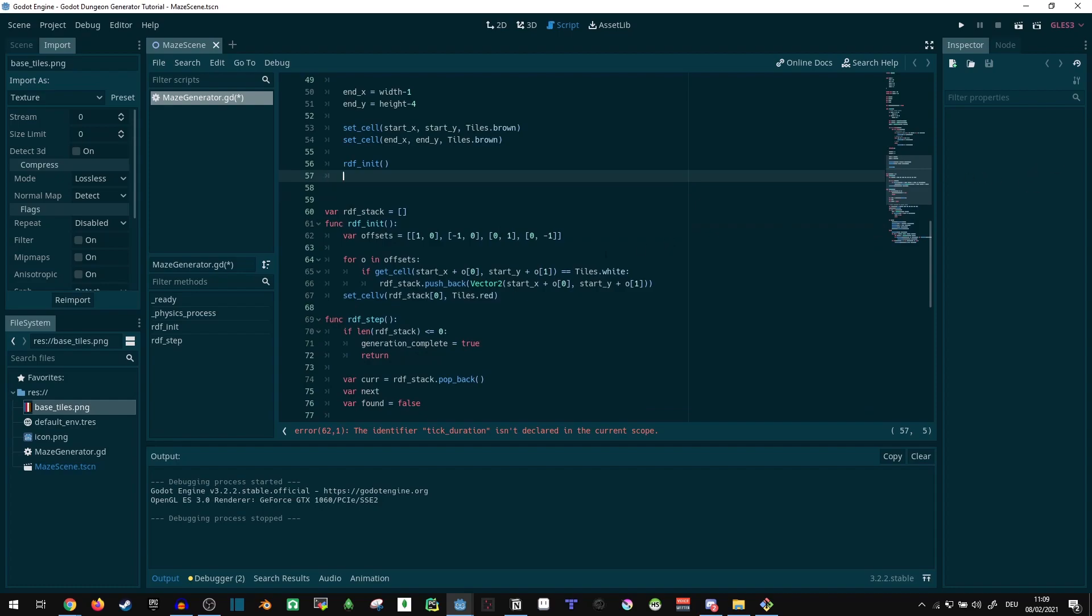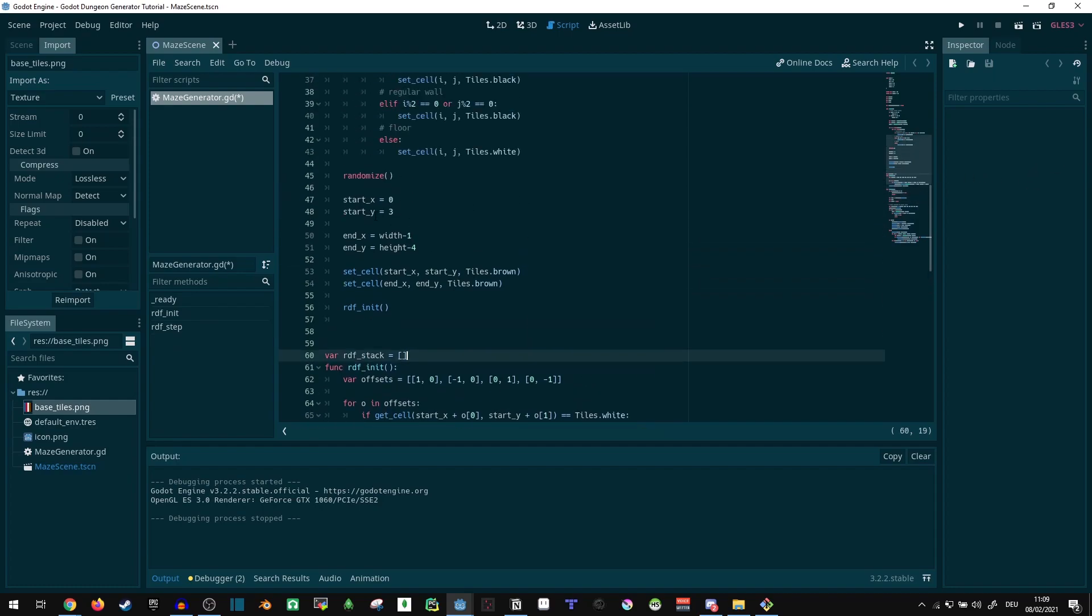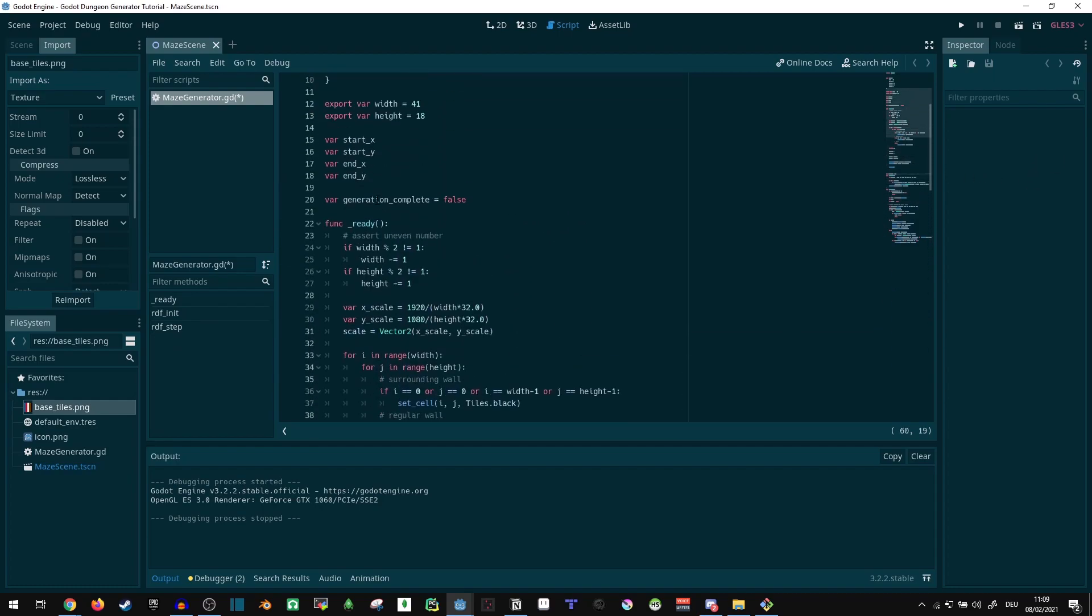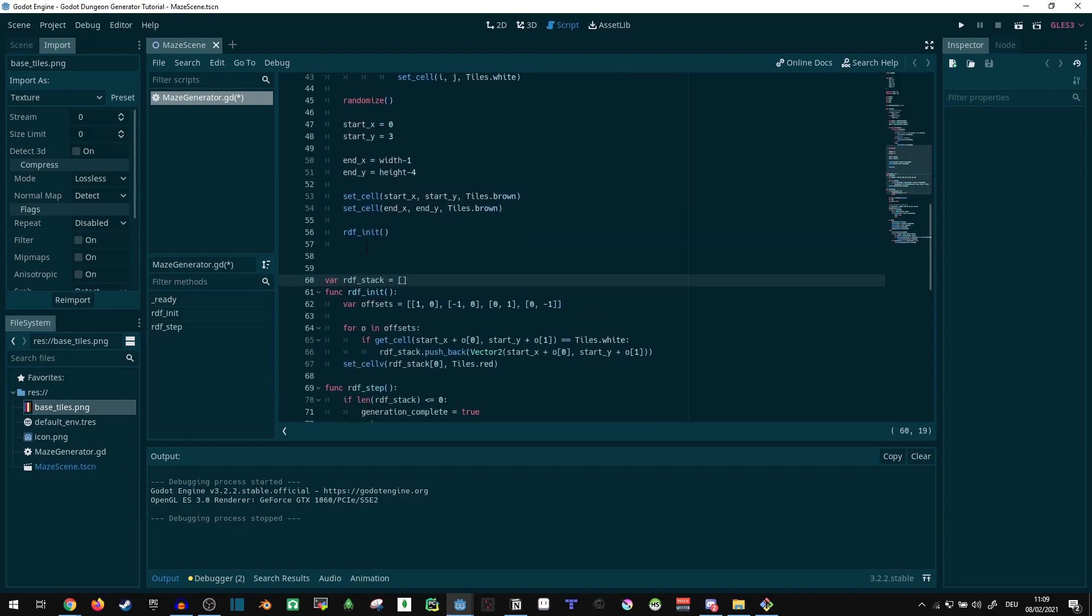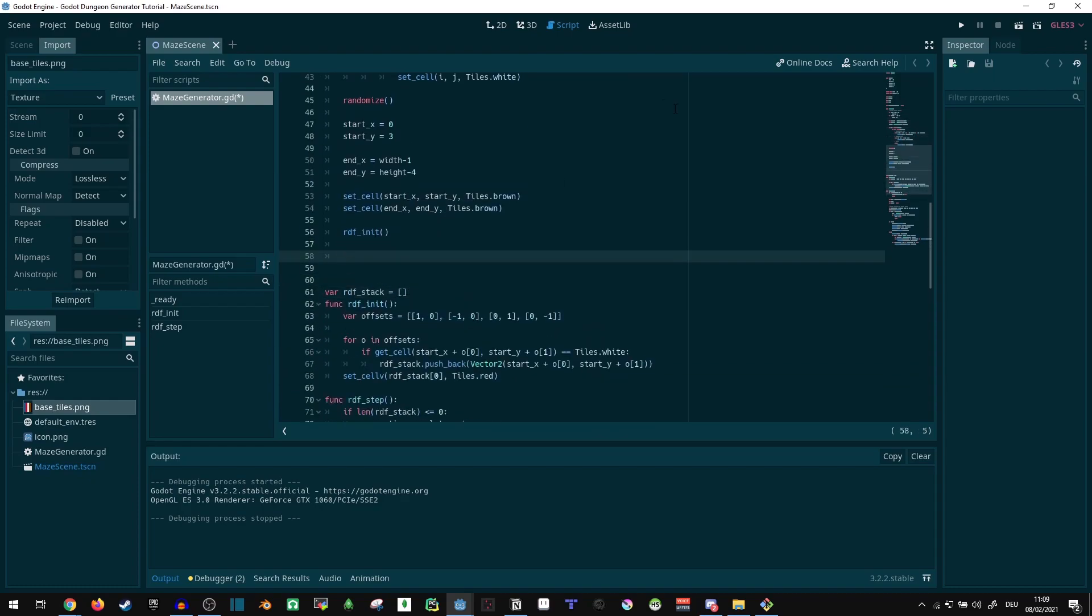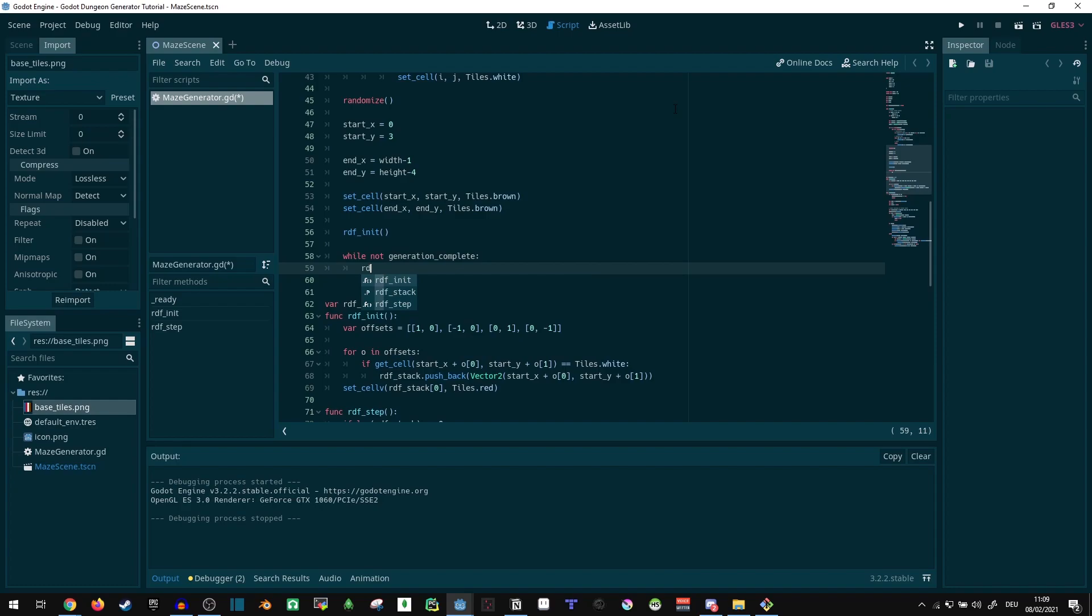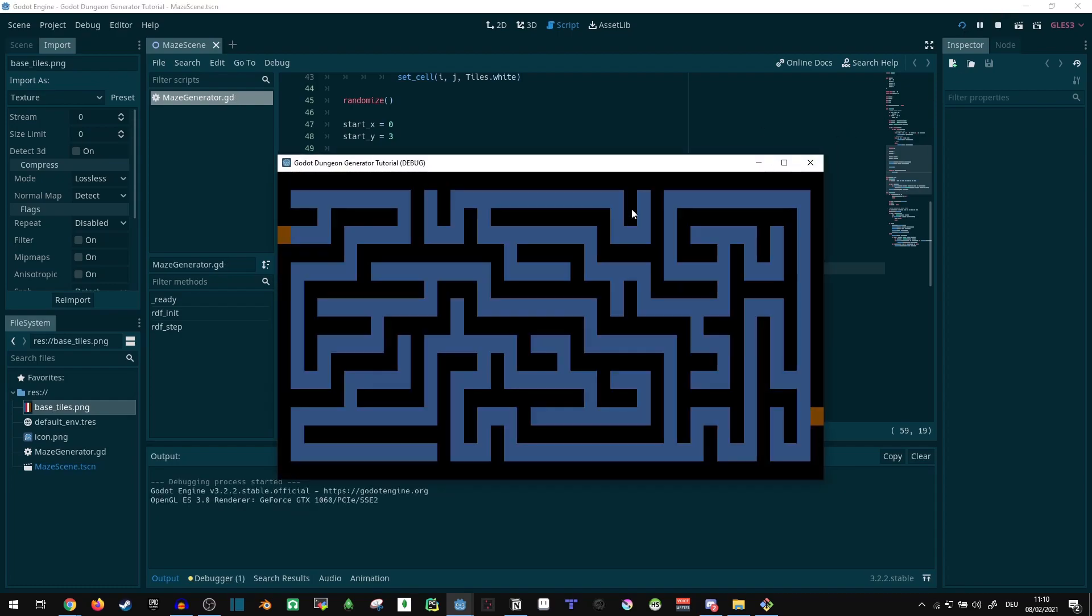And now we're here in the ready function. While not generation complete, RDF step. And now it's gonna do basically the same thing the physics function did, just all in one step. Yes, it loads and it's immediately generated before even starting.